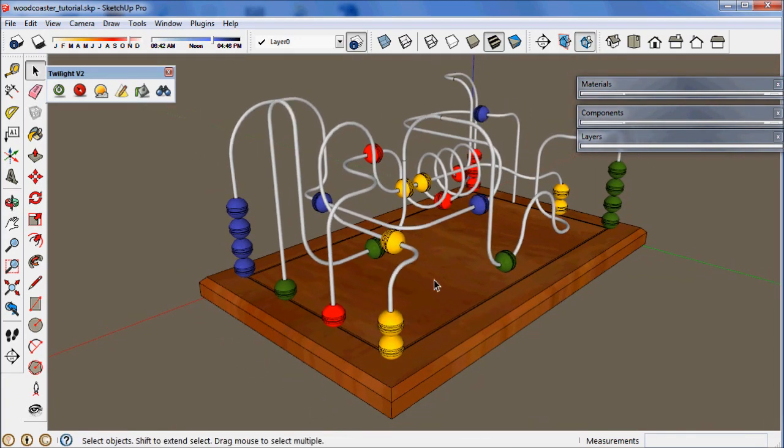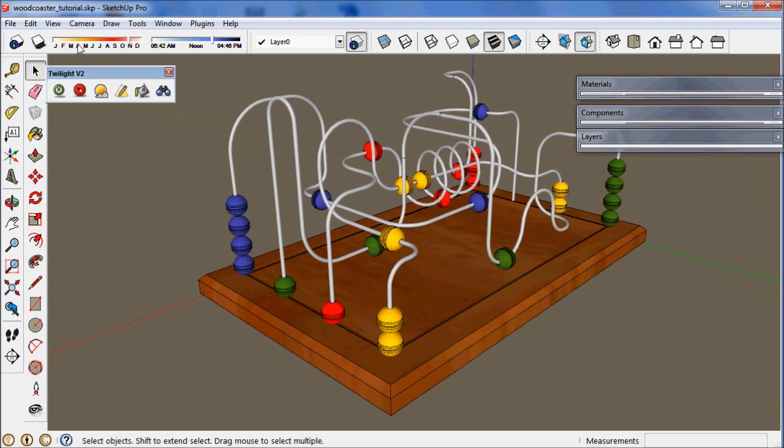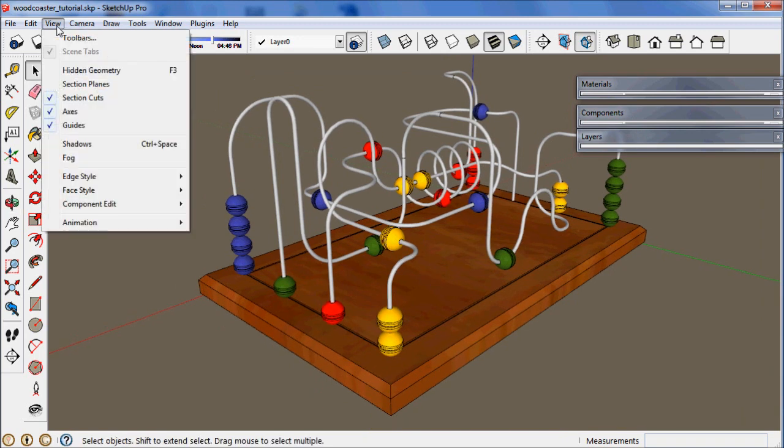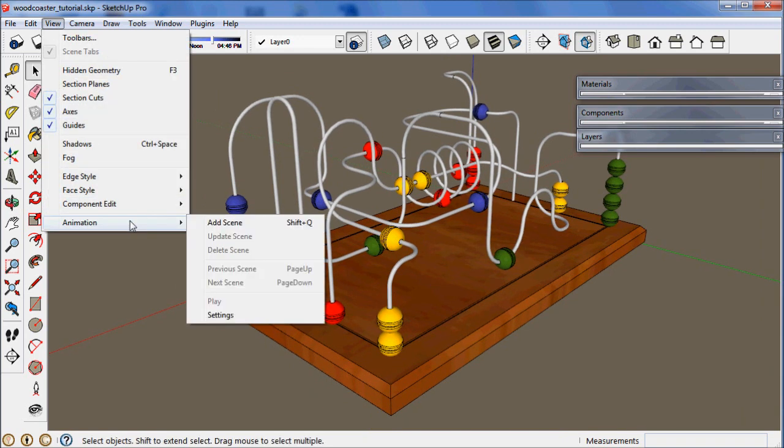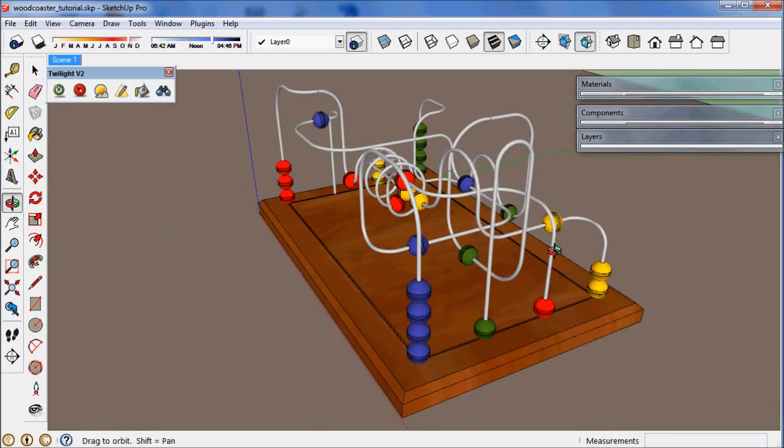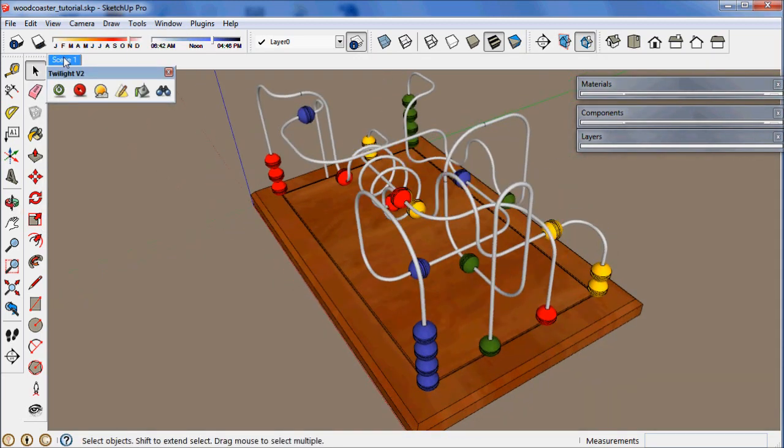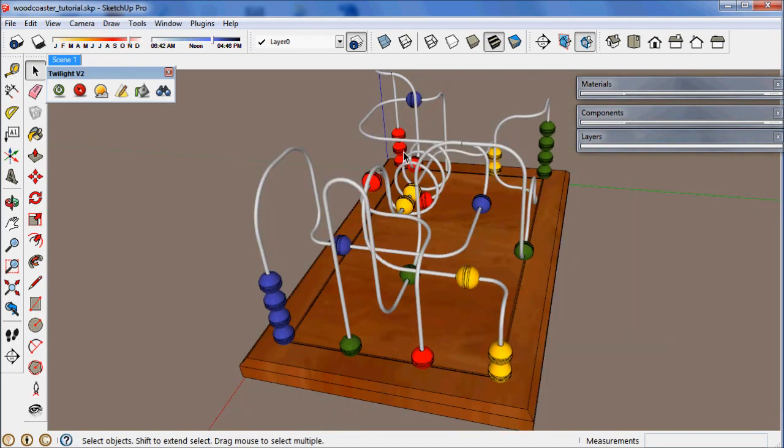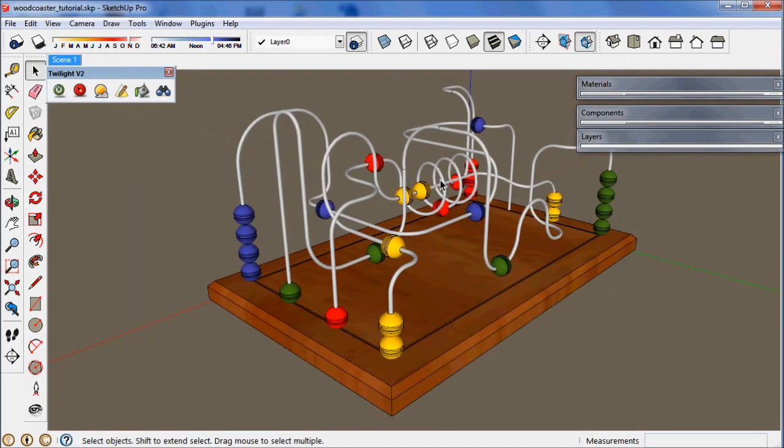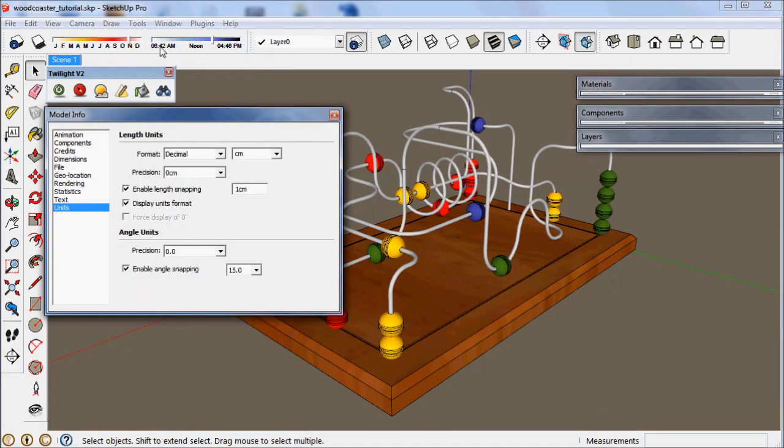When you have your camera view that you want, you want to be sure to go to View, Animation, Add scene. Now every time you move your view, you click on that scene and it will rotate back to that view.